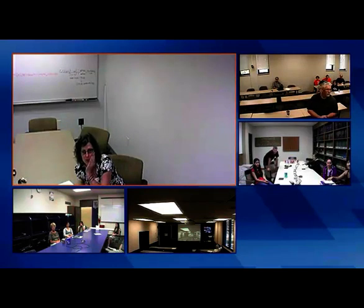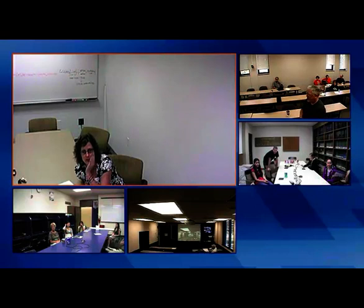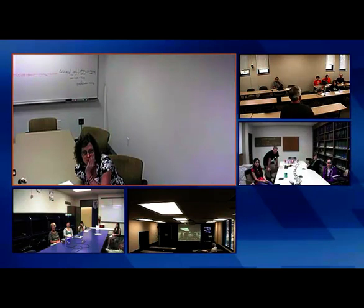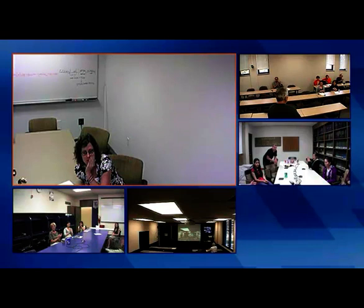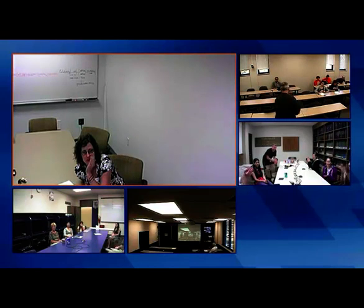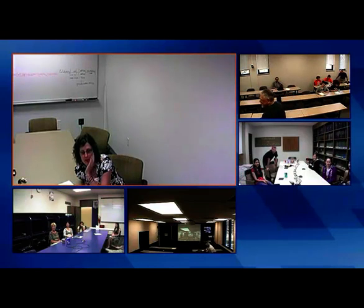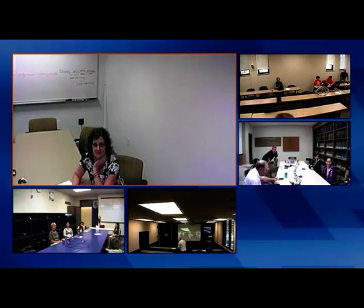Are there any more questions, or maybe we can wrap up now? Would everybody like to give a hand? Thank you so much for coming and presenting for us. You're welcome. Thank you.